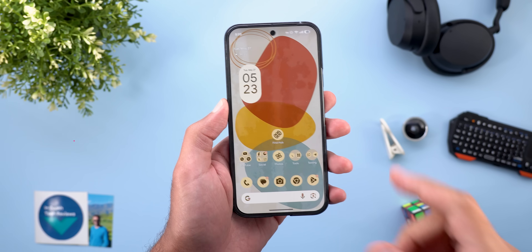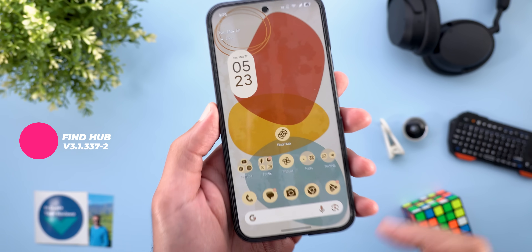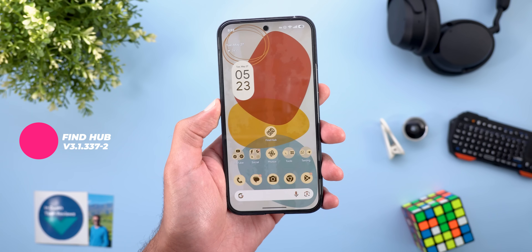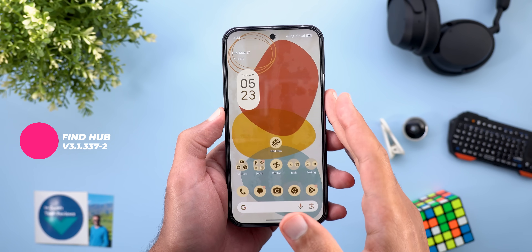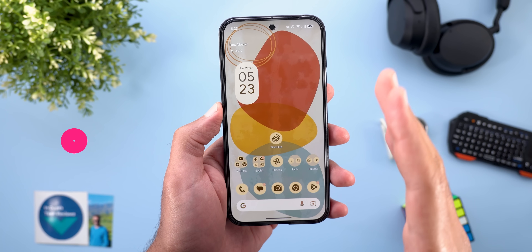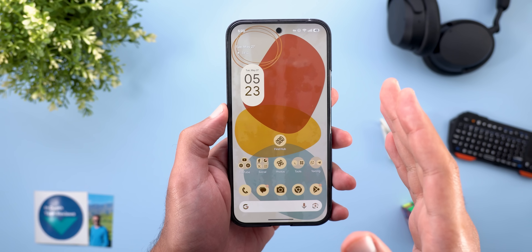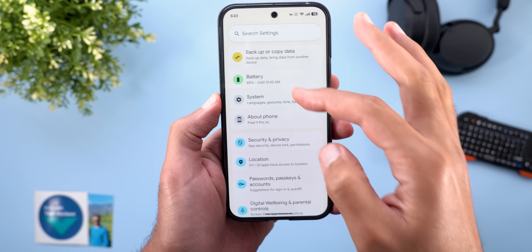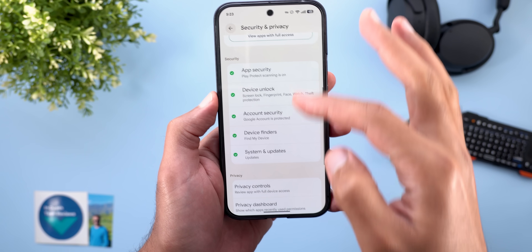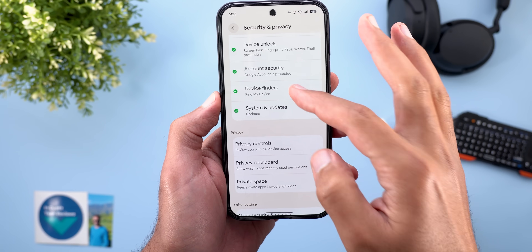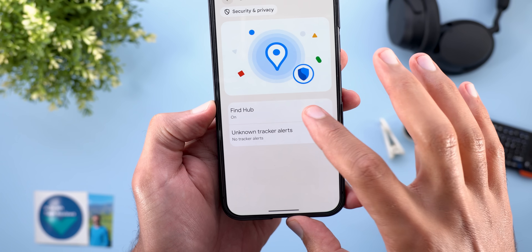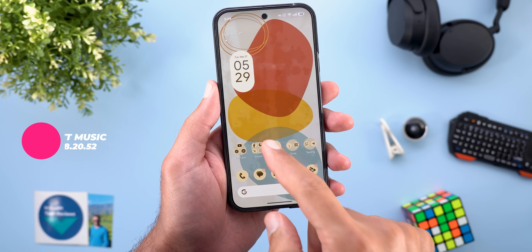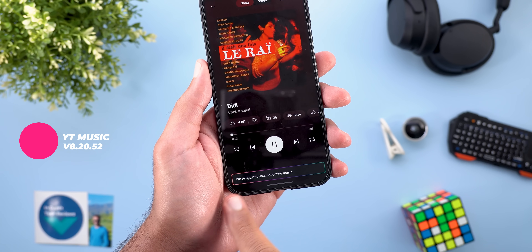Find My Device has been renamed to Find Hub, matching the name Google announced at I/O. No new features were spotted in the app itself, but the name change is also visible under Settings > Security & Privacy > Device Finders.